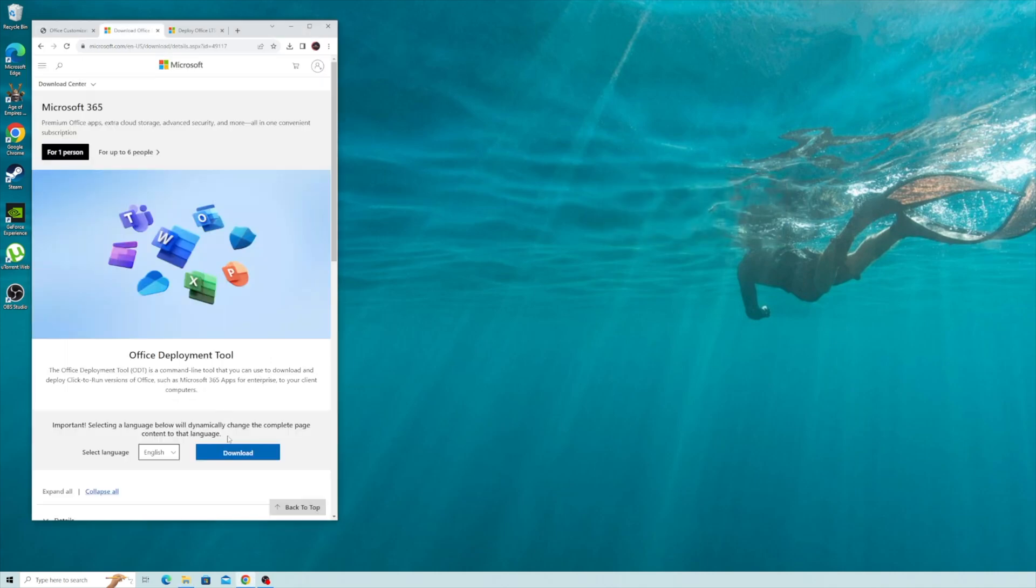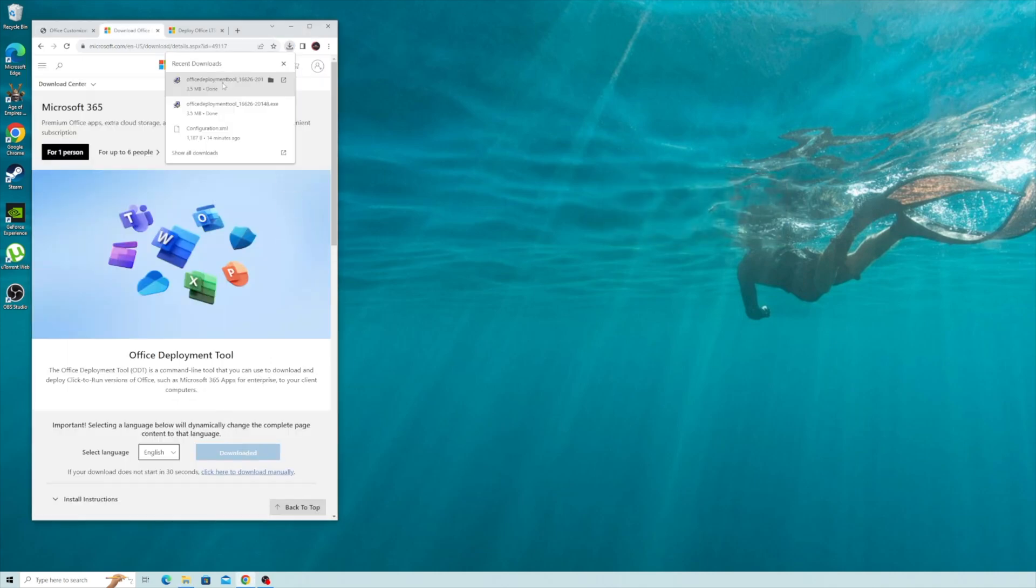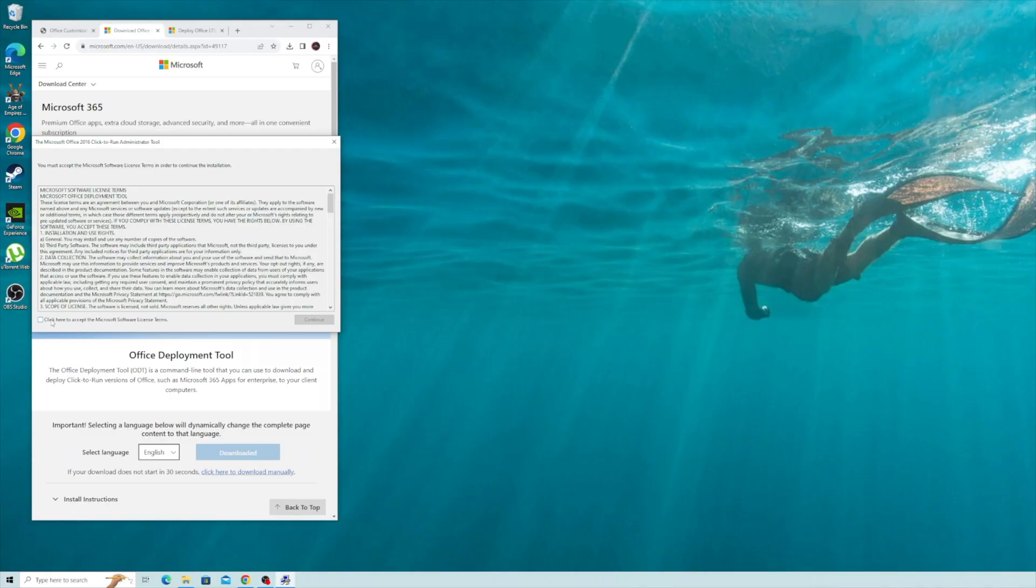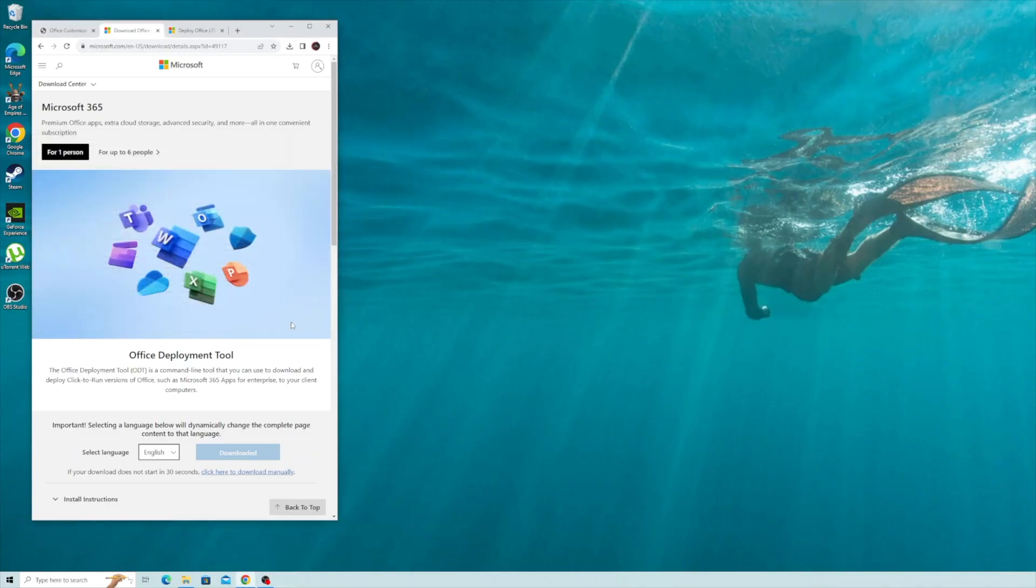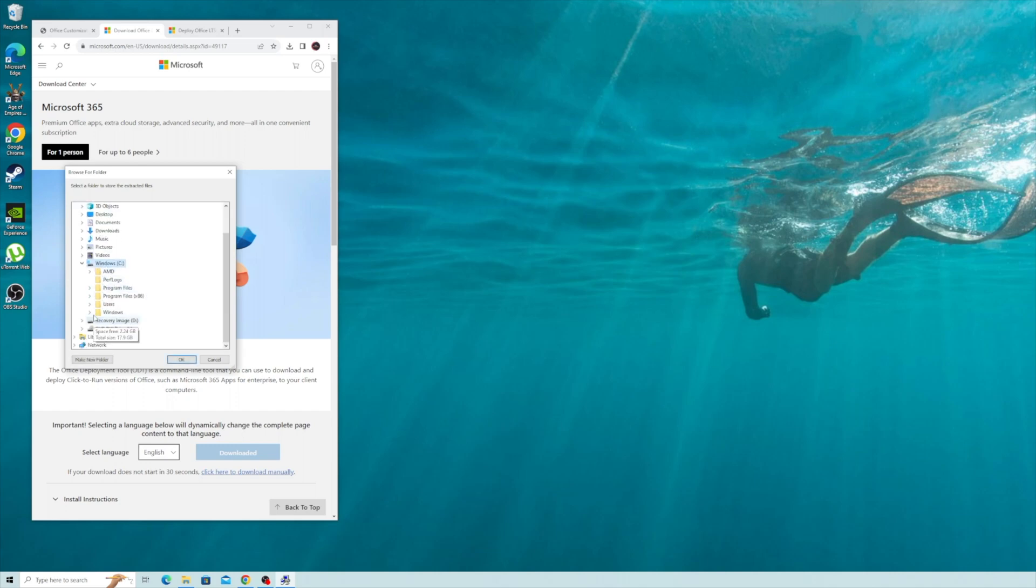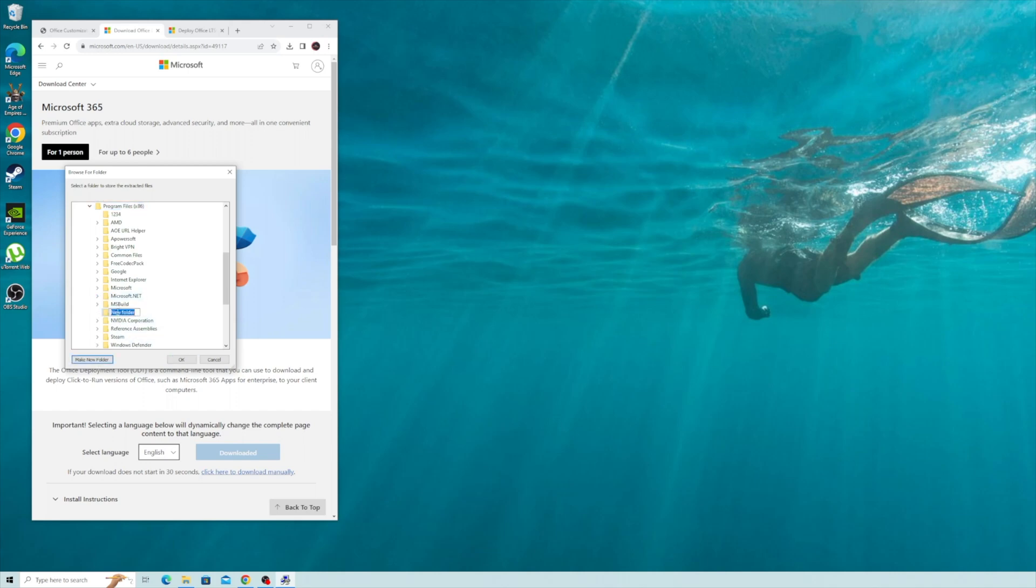Click on link two and press download over here. When it's done downloading, click on it. Accept the terms, continue. Click on This PC, go to your Windows Drive, Program Files. Make a new folder, give it a name.